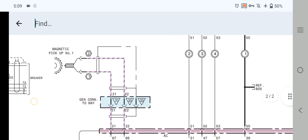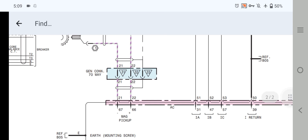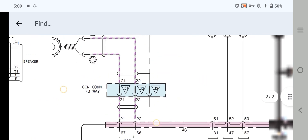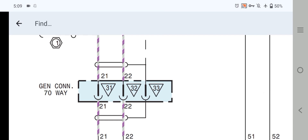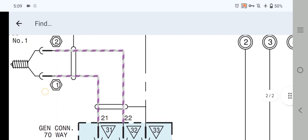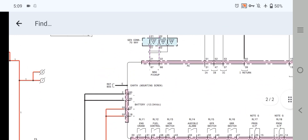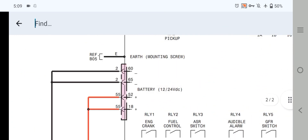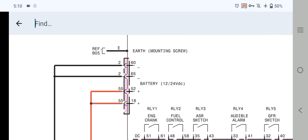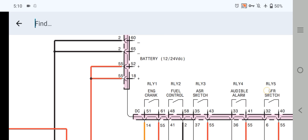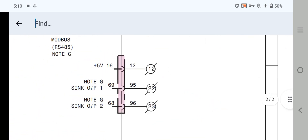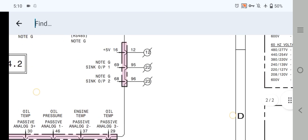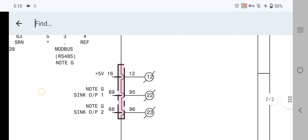As you can see here, this is the MPU — Magnetic Pickup Unit — via the generator 70-pin connector: pin 31, pin 32, and pin 33 is the shield wire. Pin 20, wire number 21 and 22, is going into the EMCP. Also, pin 60 and pin 65 are battery negative inputs to the EMCP controller.